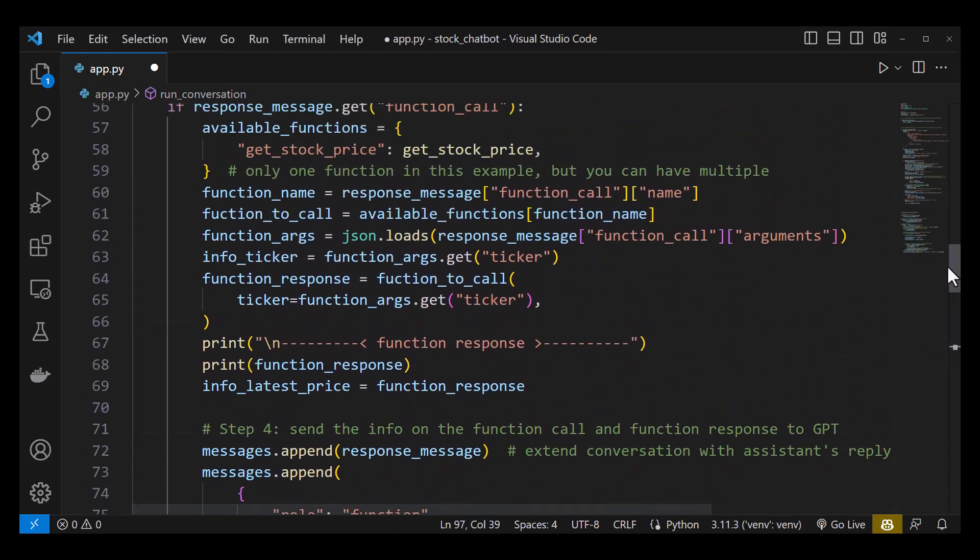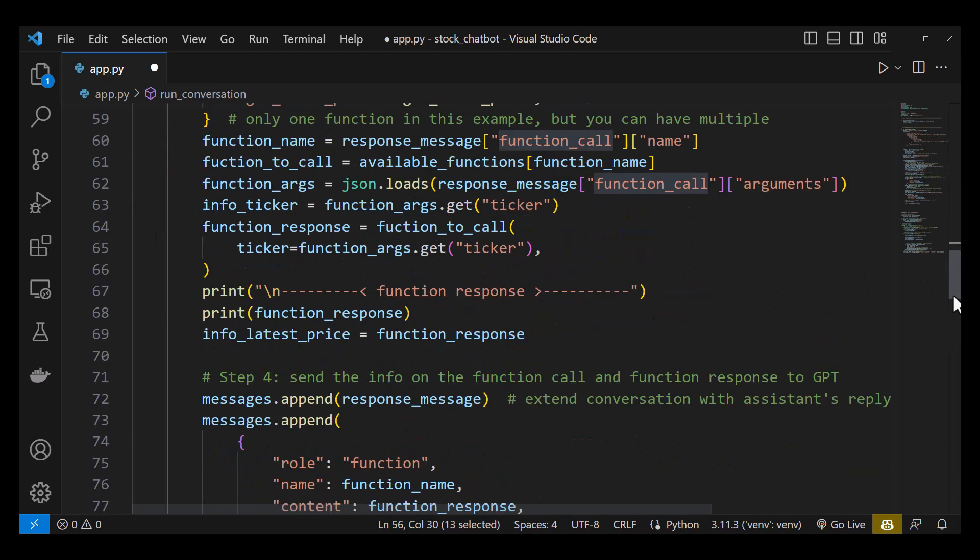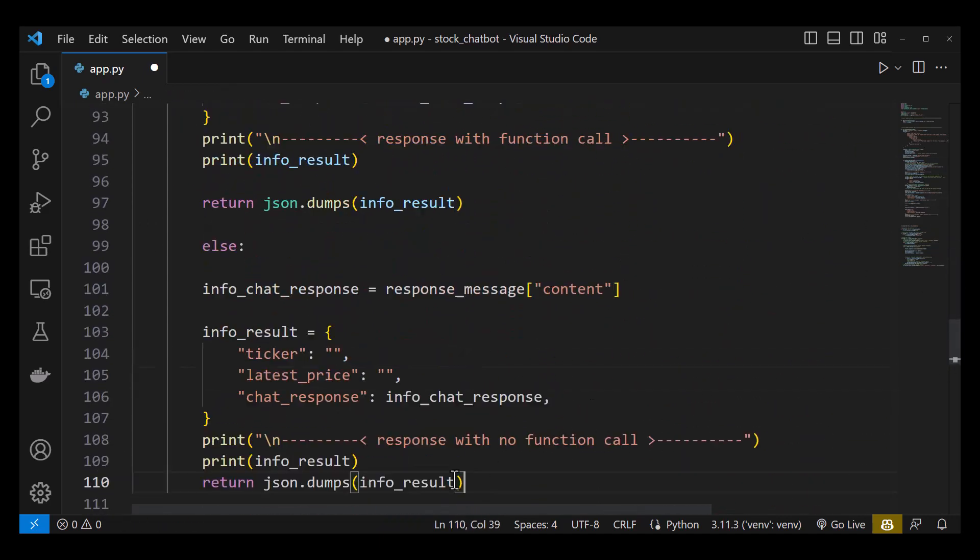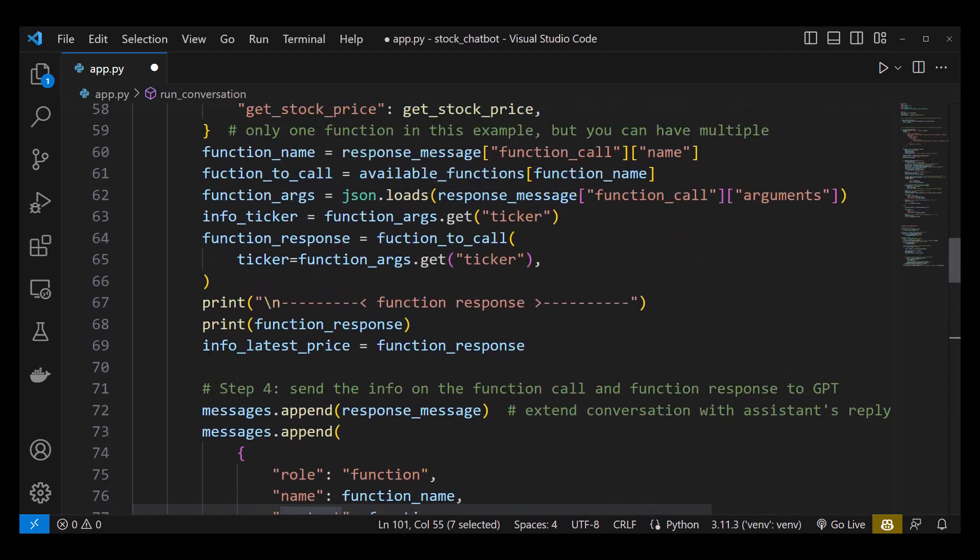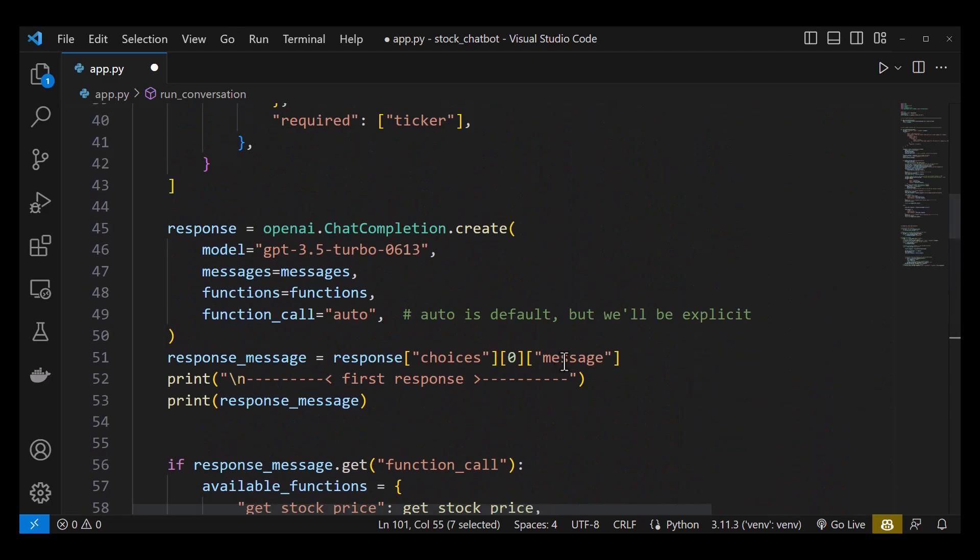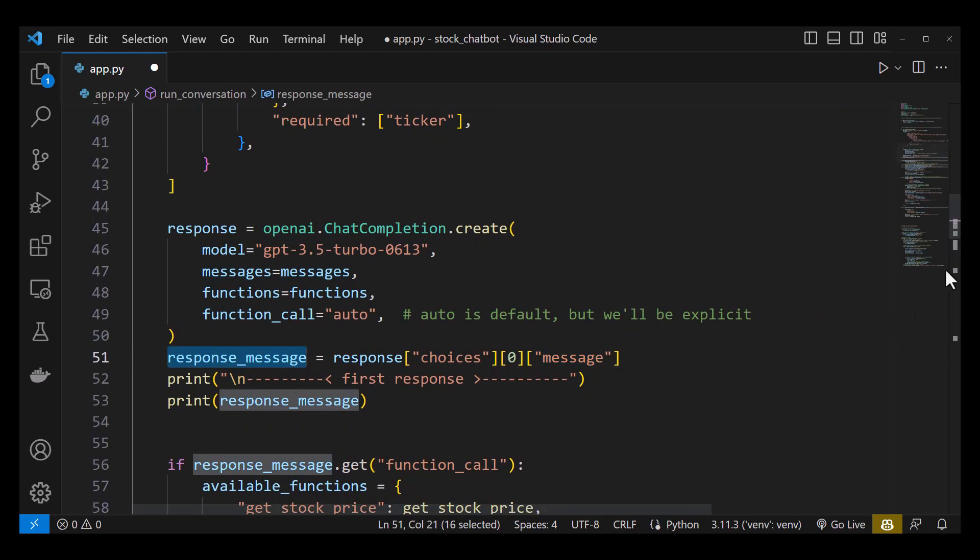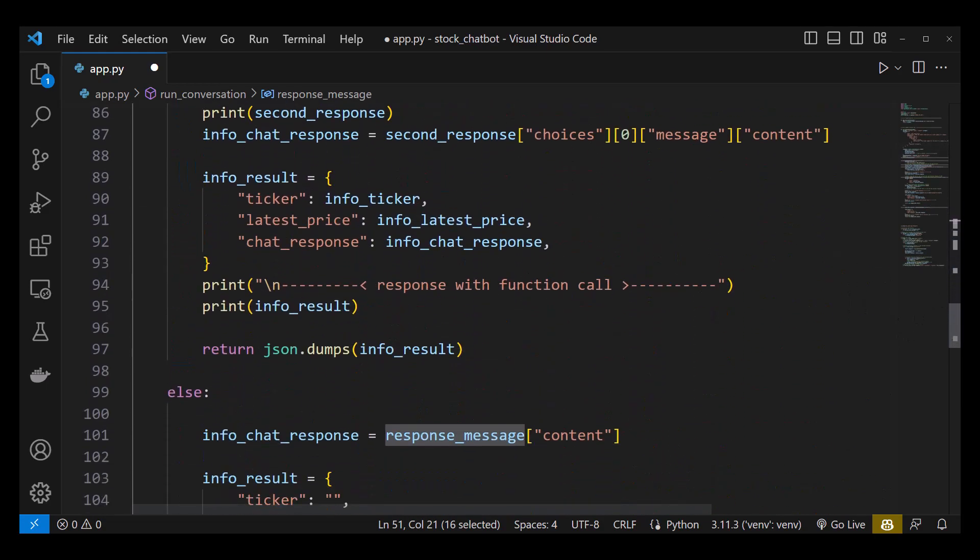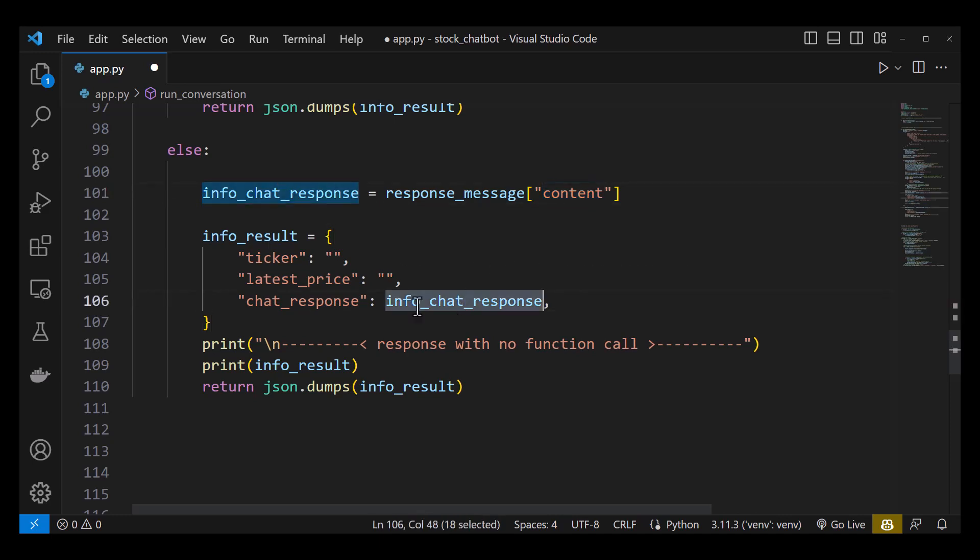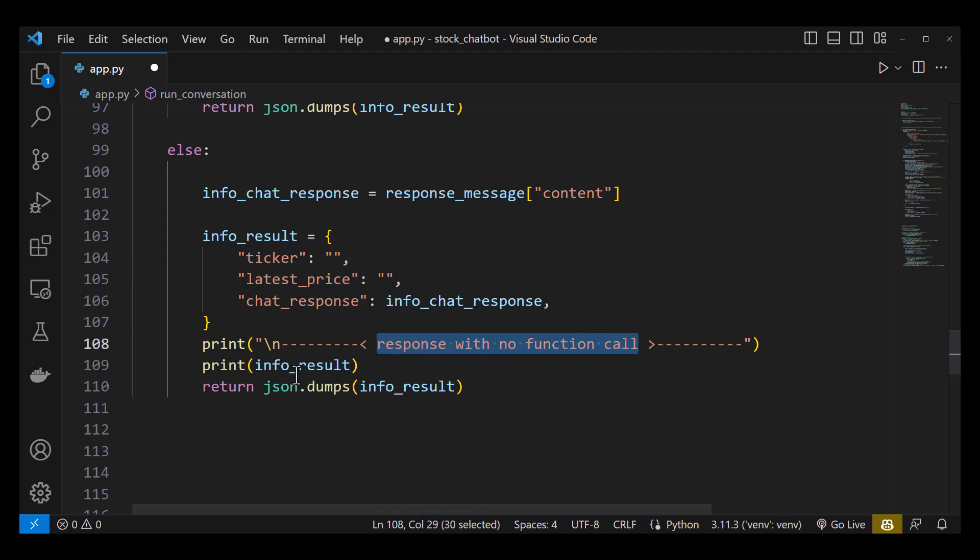In case ChatGPT does not use our function call, we need to send back the content of the first ChatGPT response. So we add an else part and create the same result structure but this time ticker and latest price are empty, and the chat response is the content of the first ChatGPT response. Depending on the decision of ChatGPT to use function calling or not, one of the two info results will be returned.